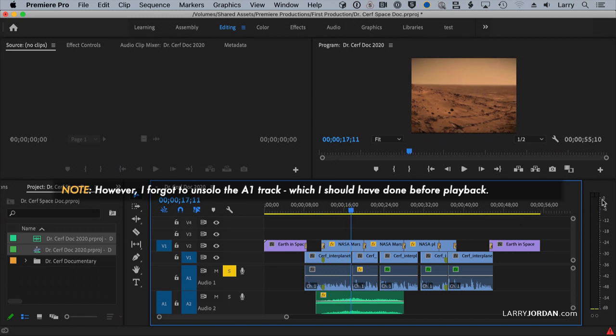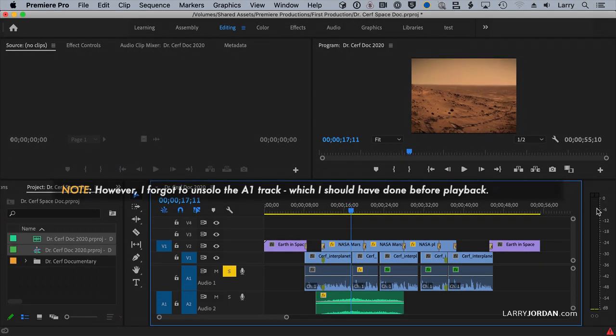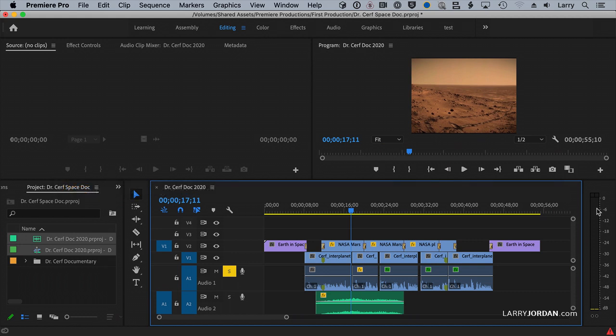look at that level. It went from negative 24, it's up right around negative 3, which is where I want it for a webcast. Between negative 6 and negative 3.